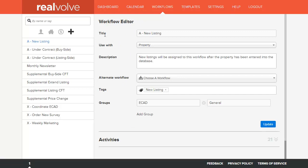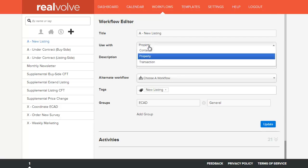Here you will find the title of the workflow itself, the use with which allows you to pick which area of the software the workflow will be used. This can be contact, property, or transaction.